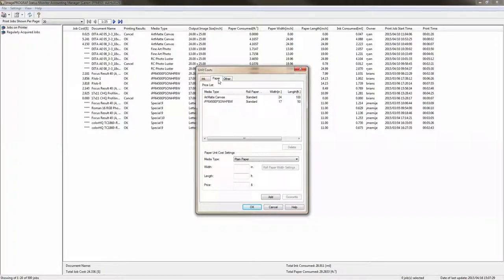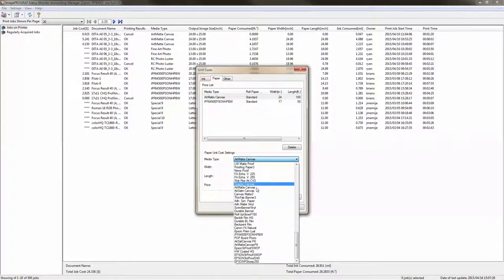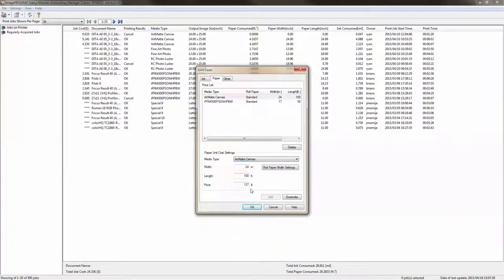The next thing that we're going to look at is the paper. So here we have two paper types. The first one is Art Mac Canvas and I've already gone ahead and put in the information. So there's a drop down menu here and from that drop down menu you will choose the paper type that you're using.